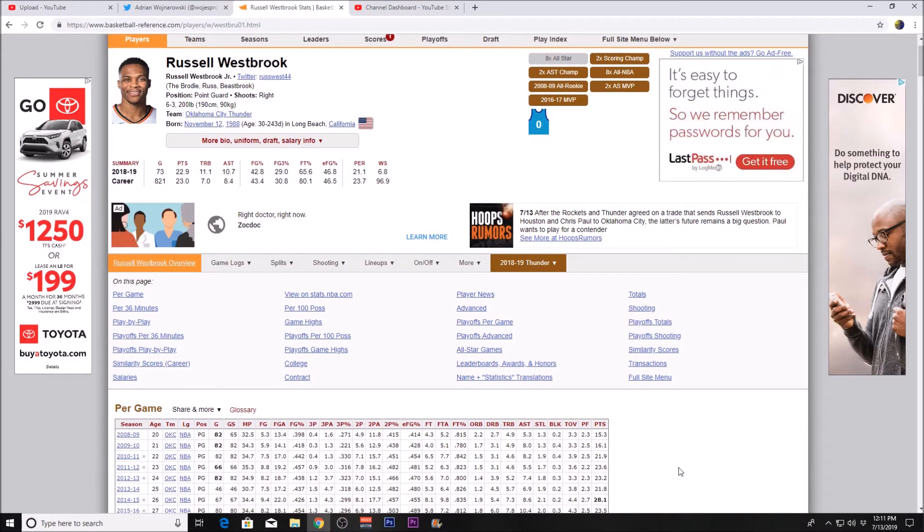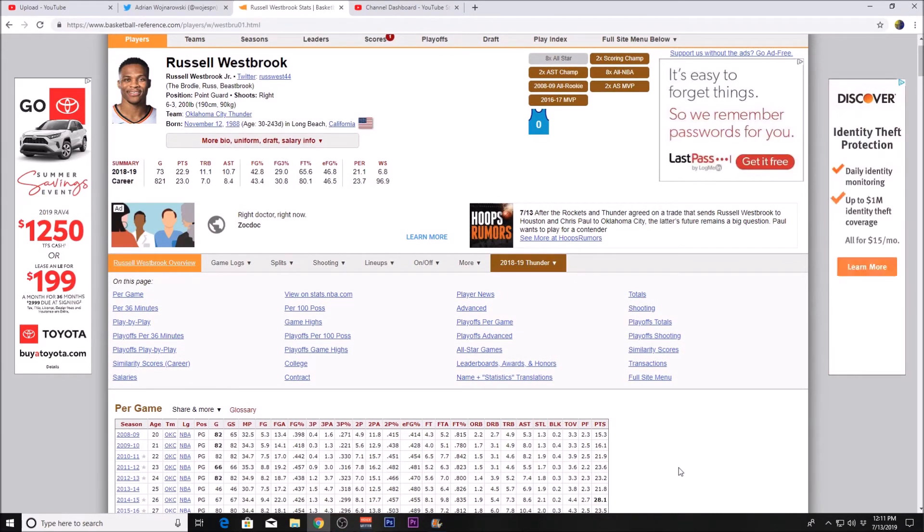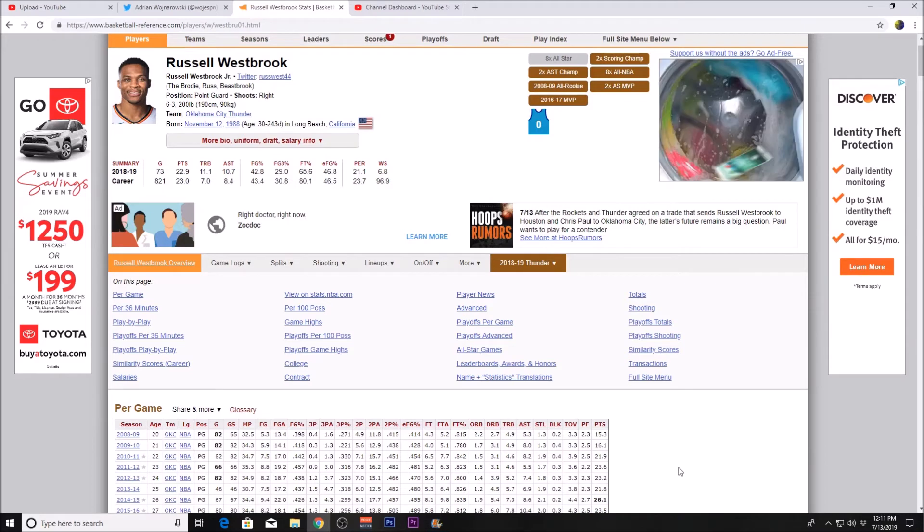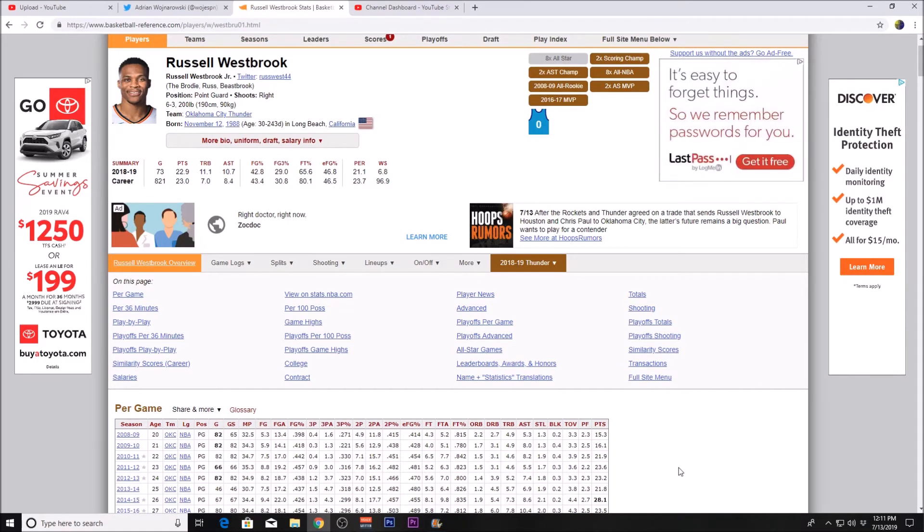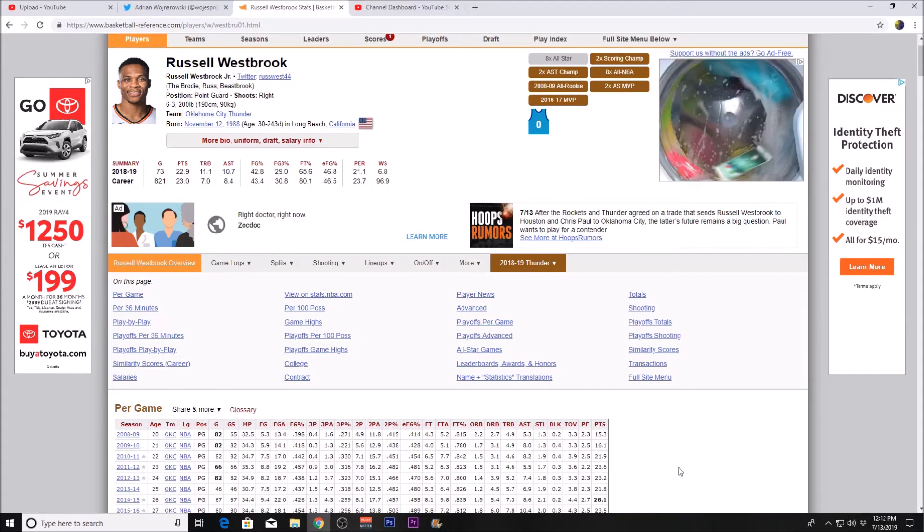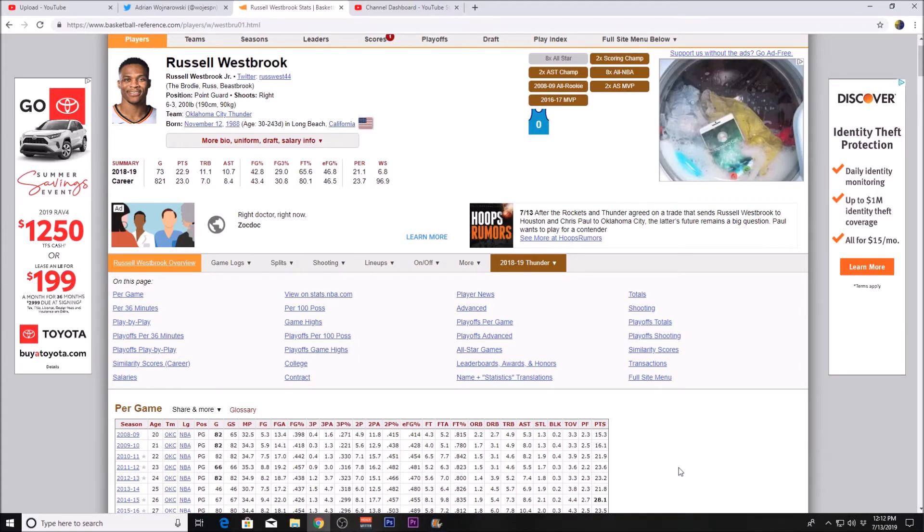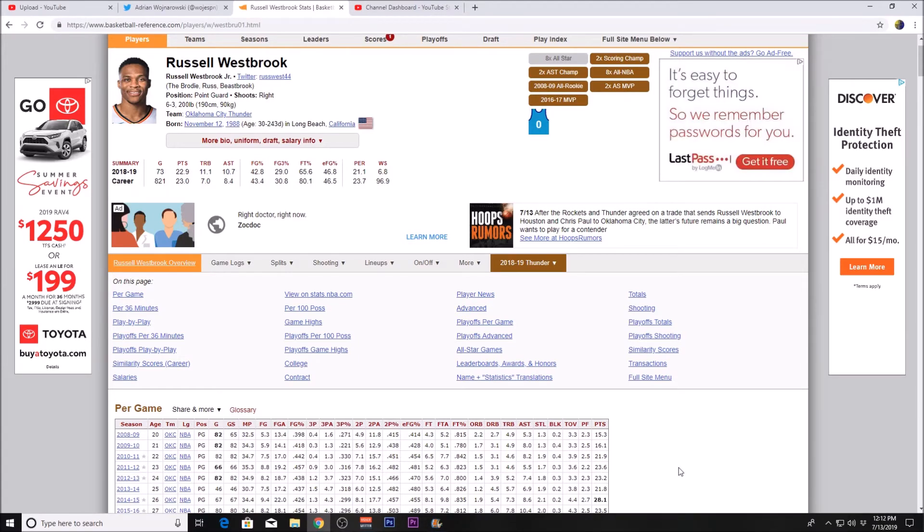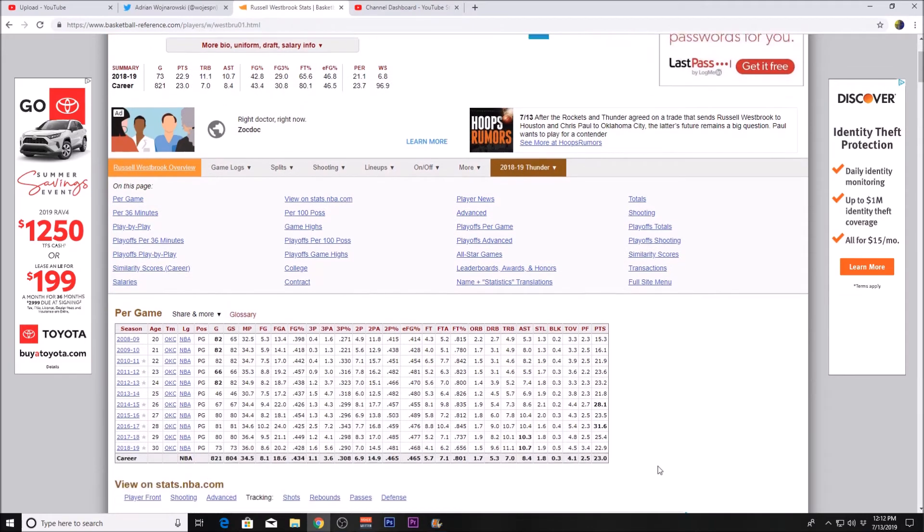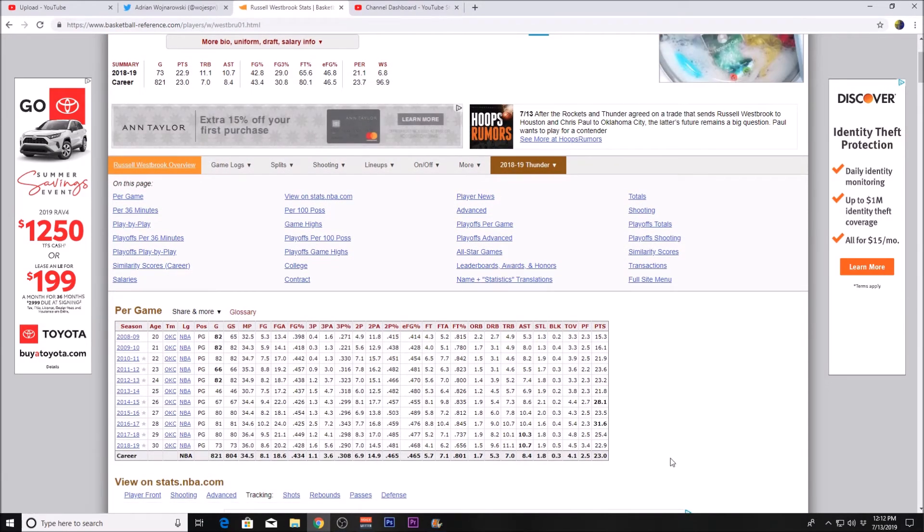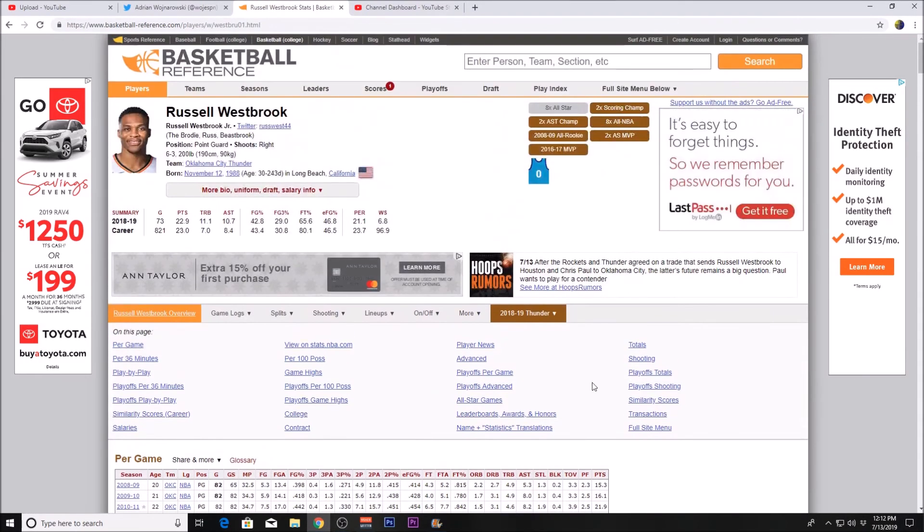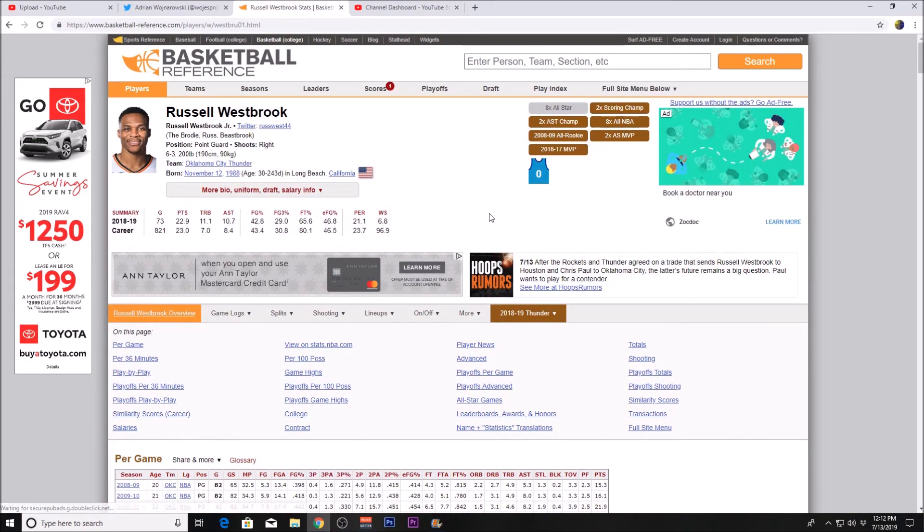But the thing is, how is this going to work with James Harden? I mean, they're both ball-dominant guards. They played with each other before, but obviously that was way earlier in their career, and they also had Kevin Durant. What a team, by the way. But yeah, it's just crazy to see Russell Westbrook teaming up with James Harden.